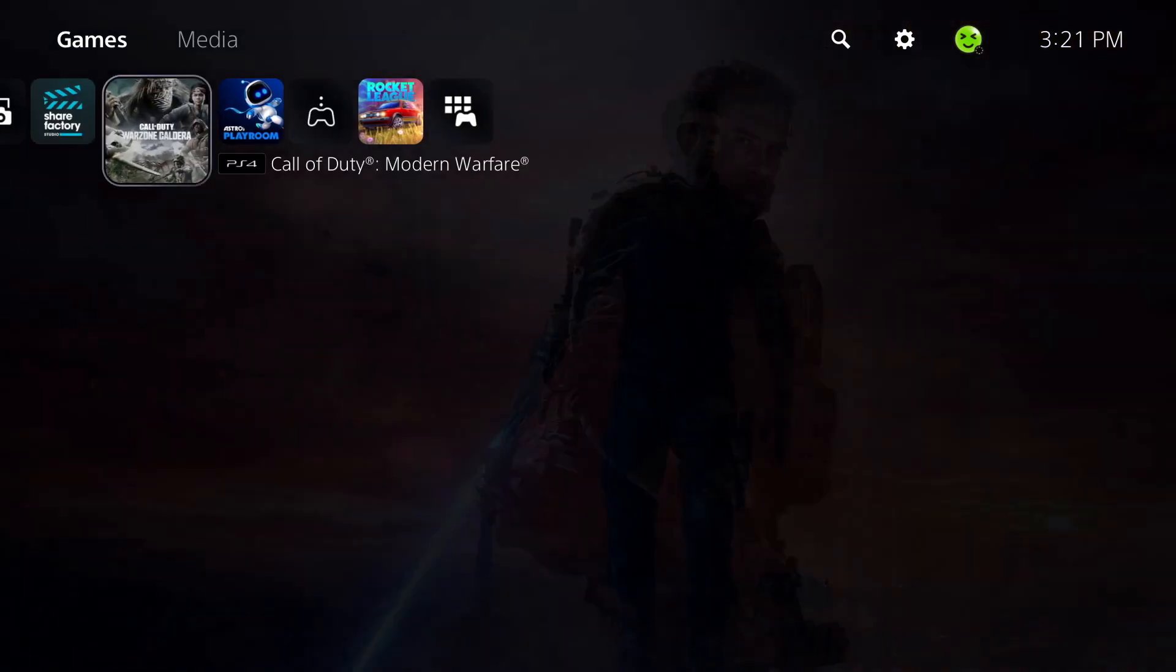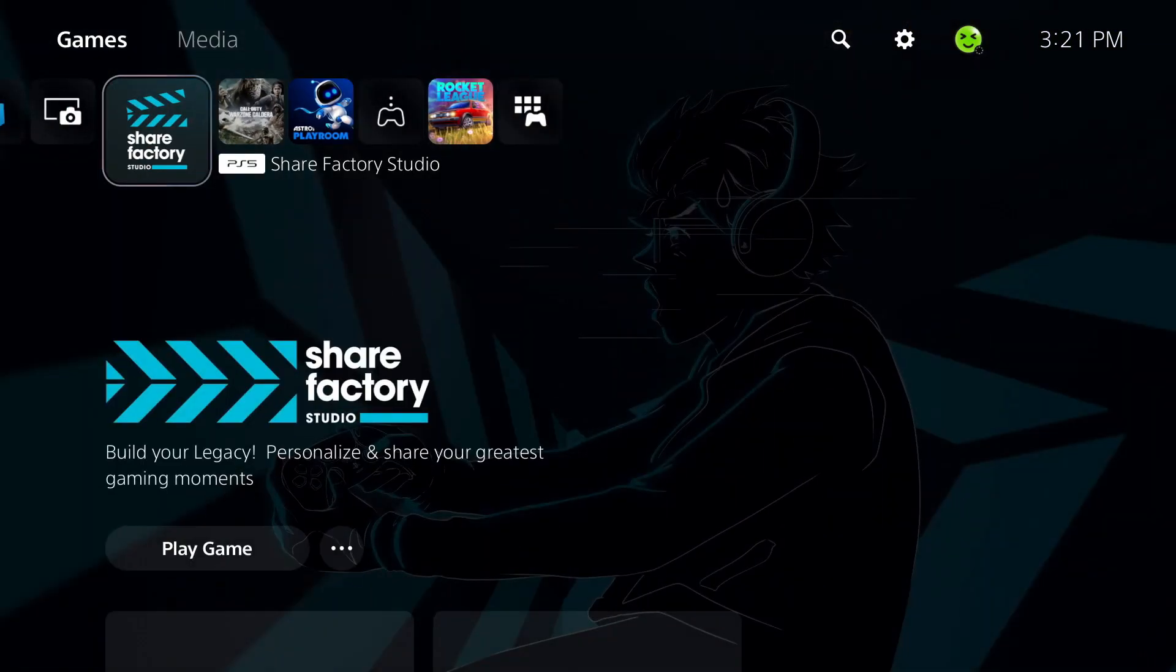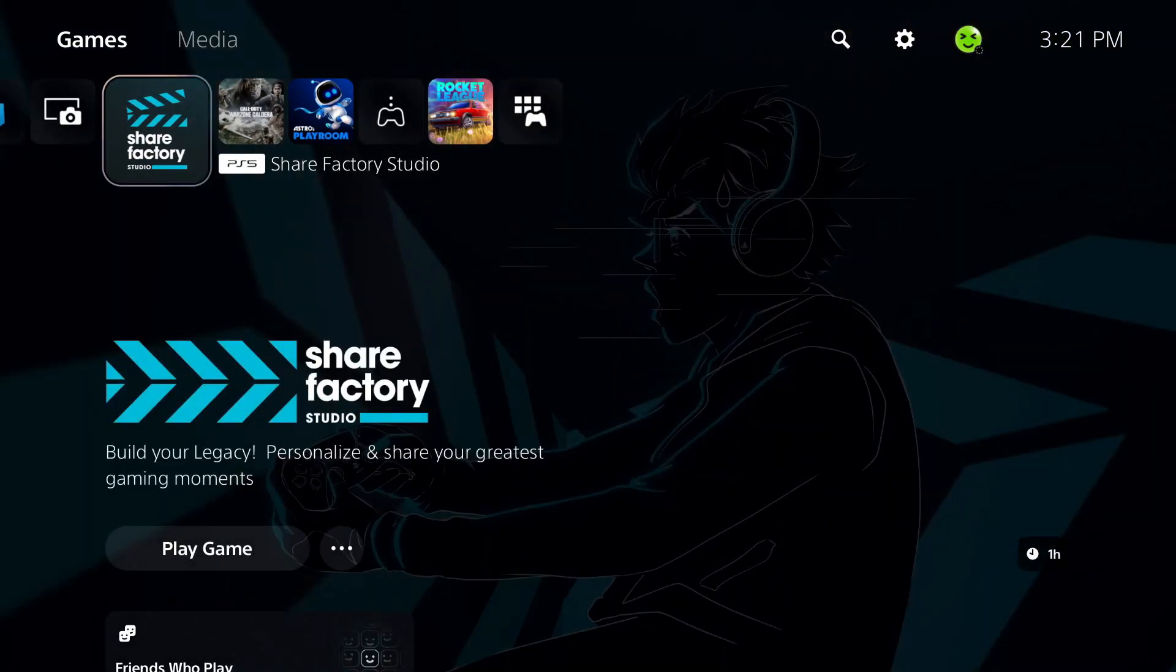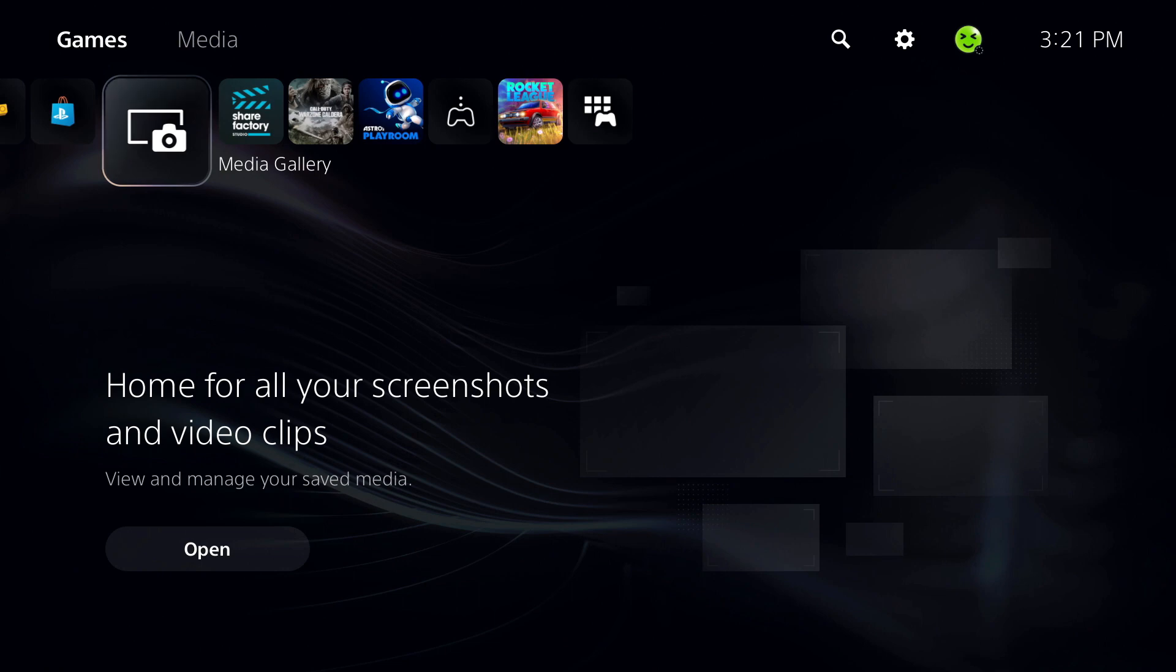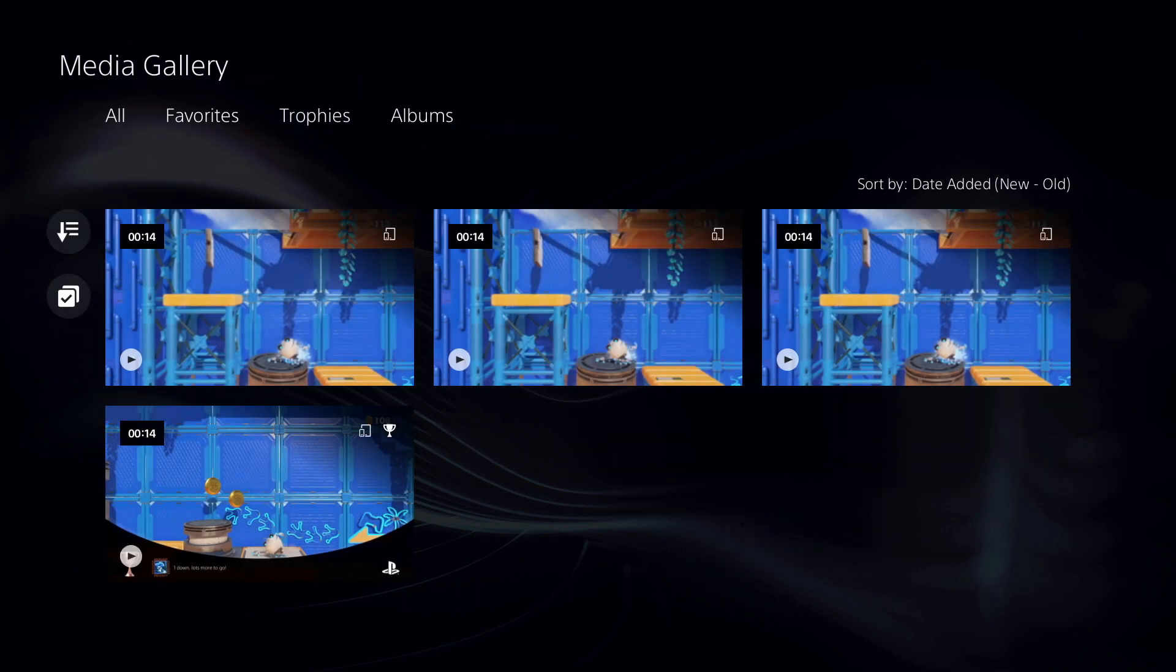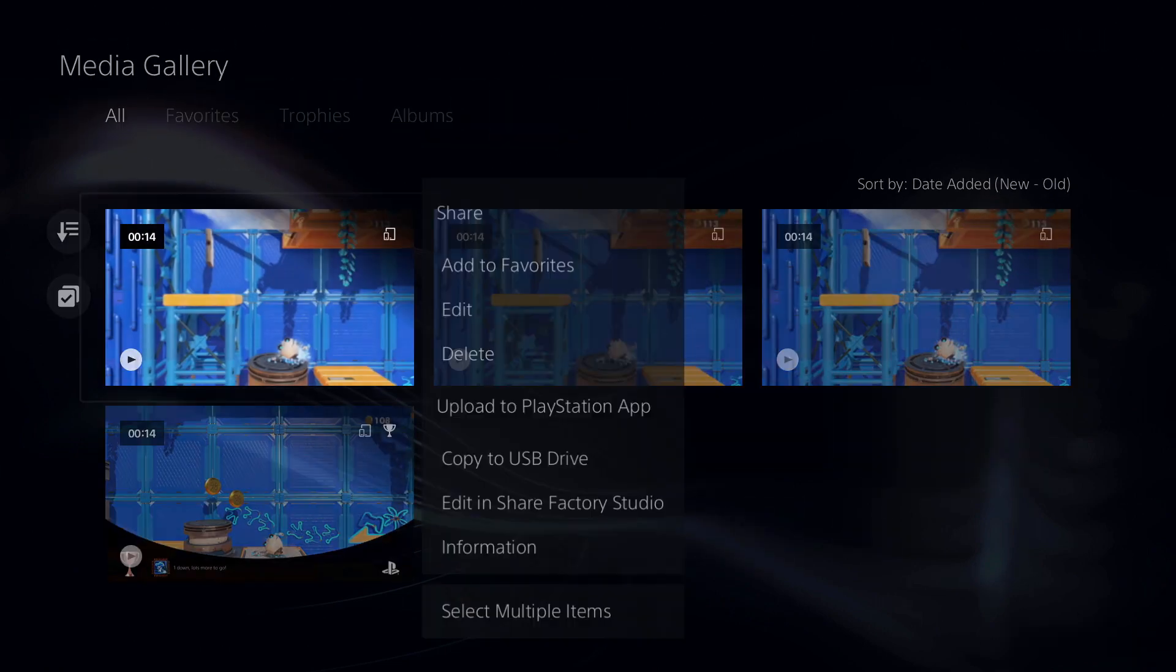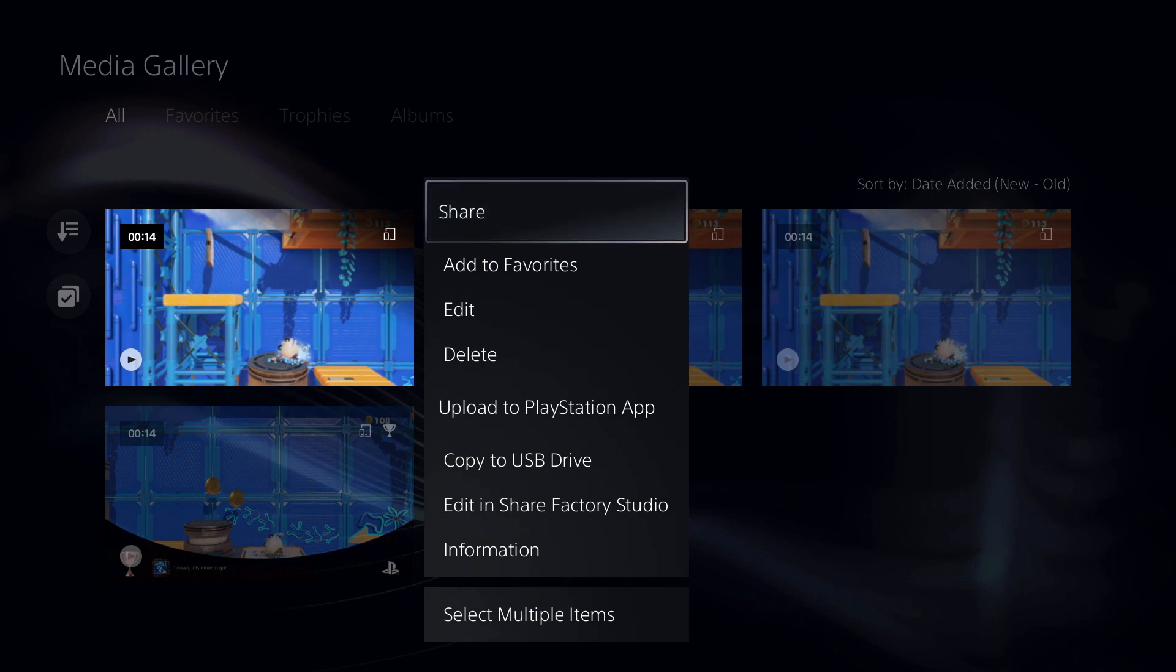In this video, I'm going to show you how to upload PS5 clips to YouTube. Head on over to Media Gallery, select a clip you'd like to upload, and press the options button. Now we're going to scroll